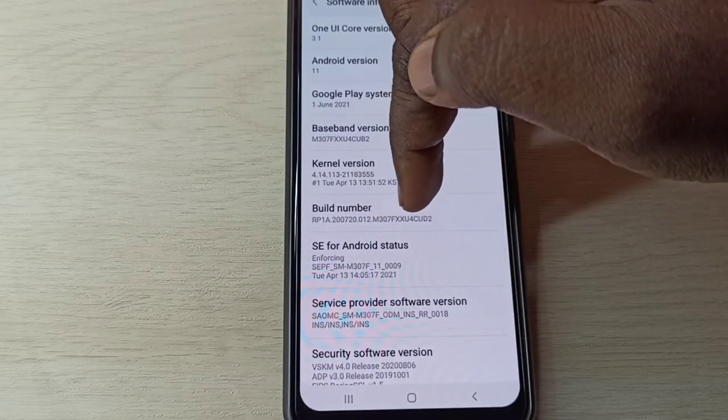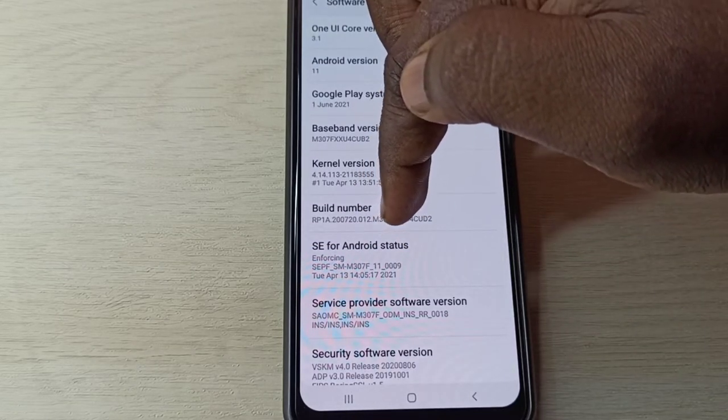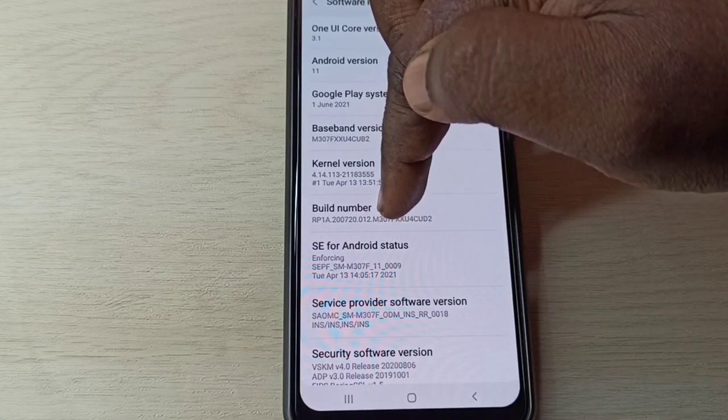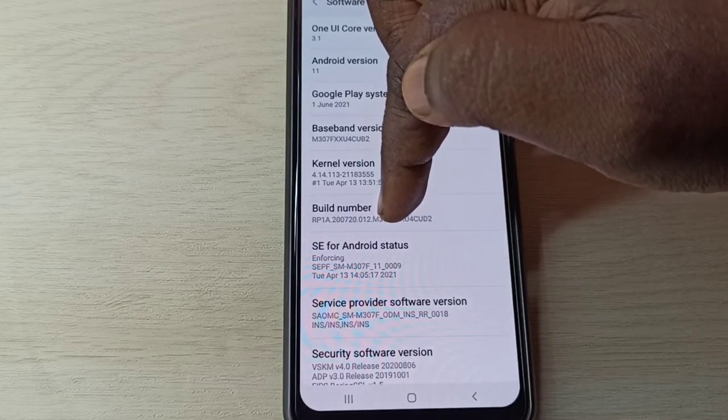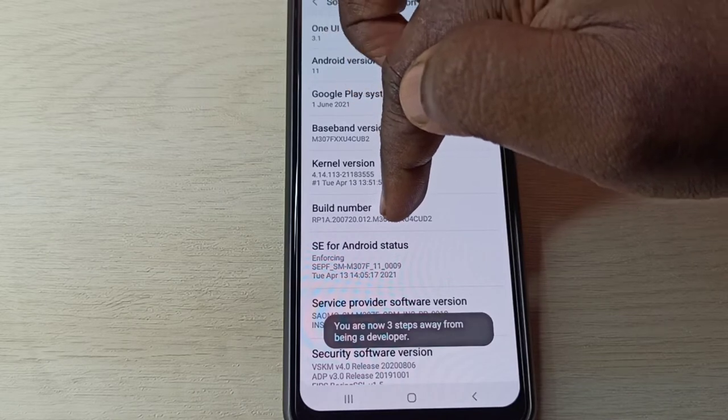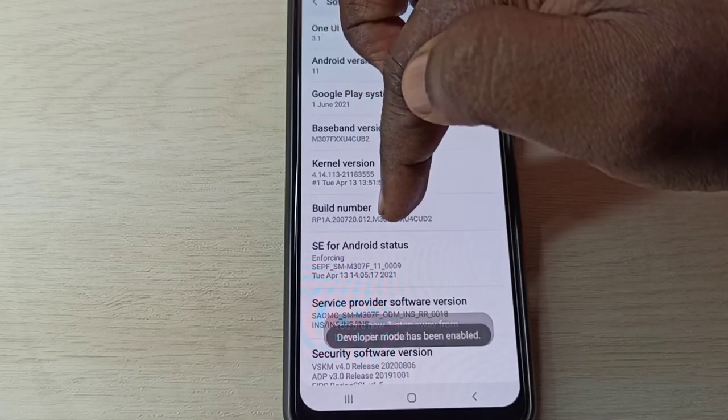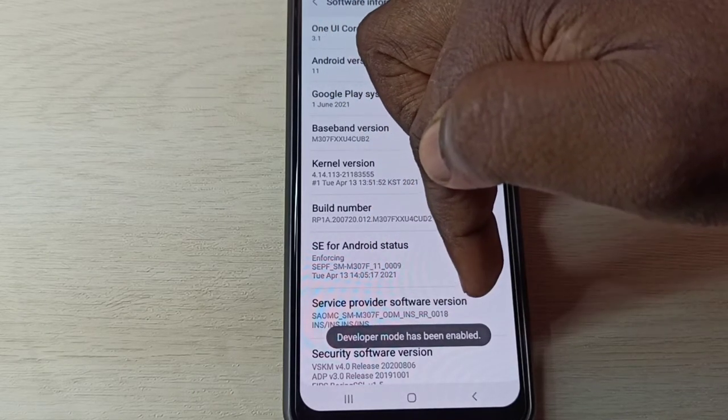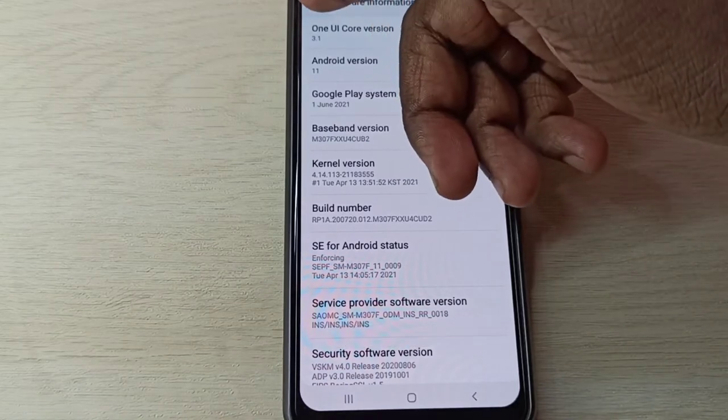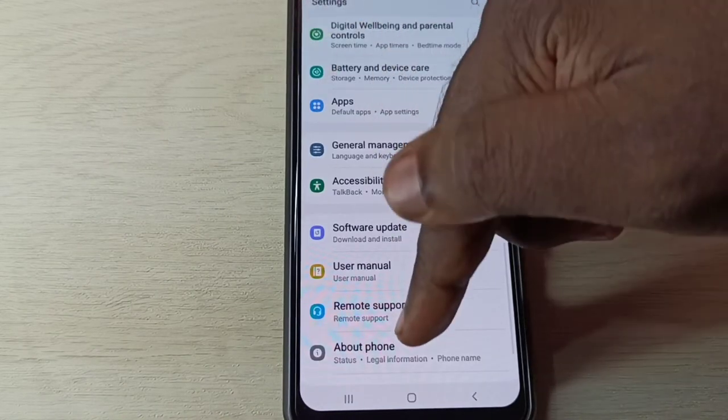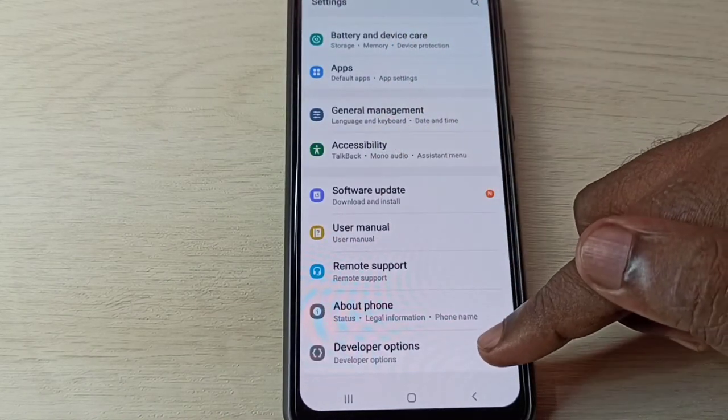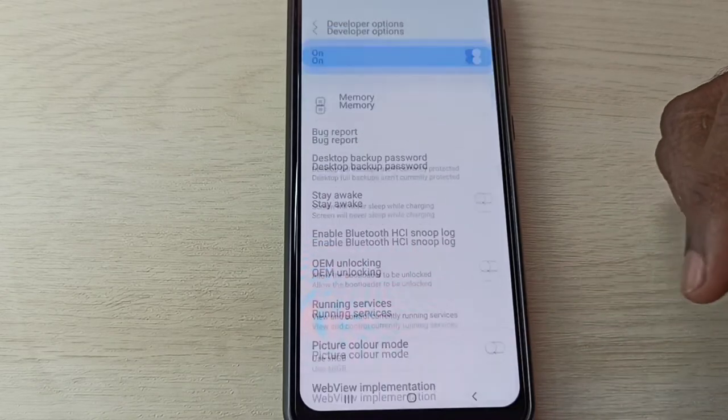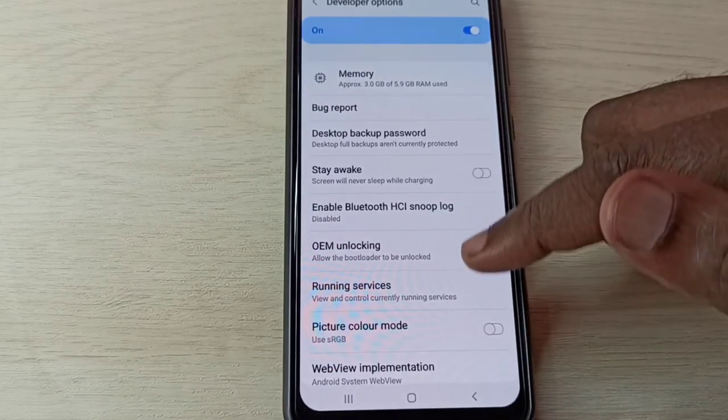You can see Build Number here. On Build Number, we need to tap seven times: one, two, three, four, five, six, seven. Developer mode has been enabled. Go back, and here you can see Developer Options. Tap on that.